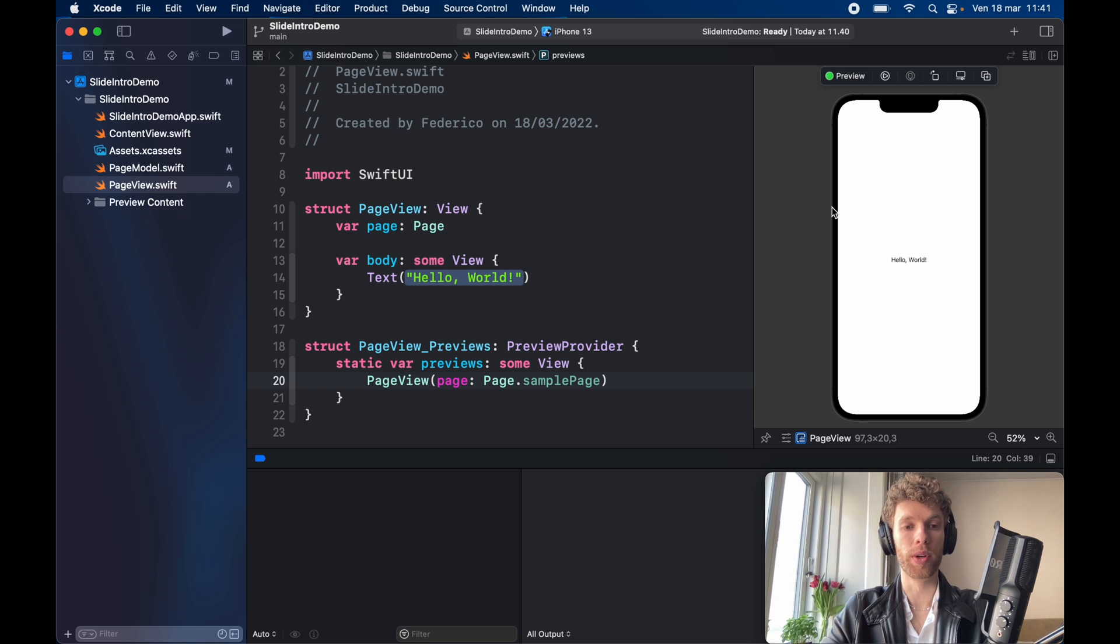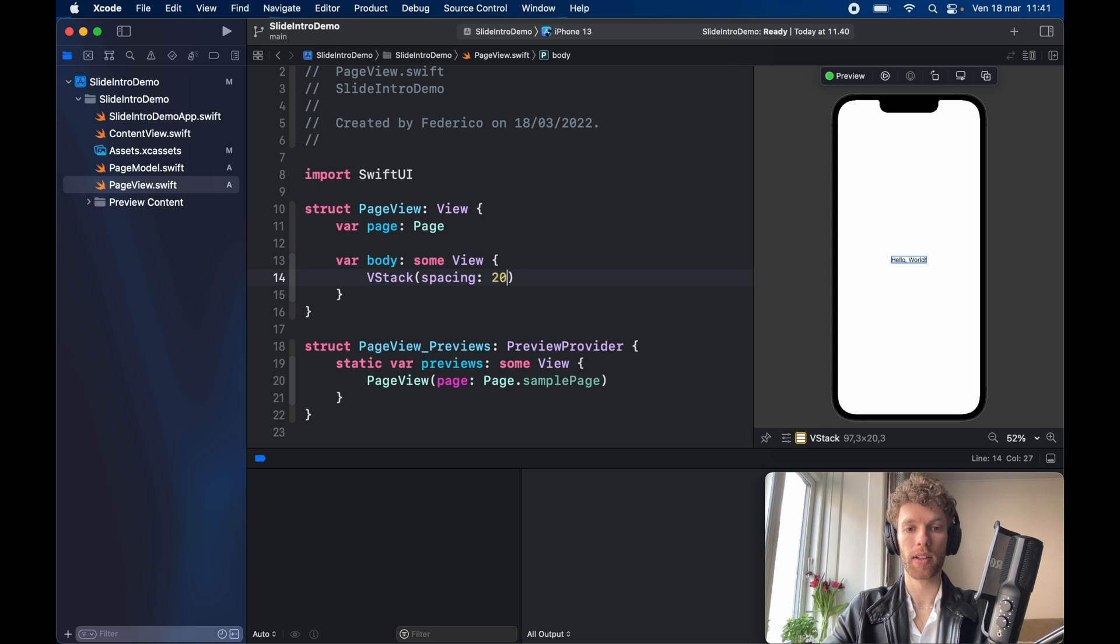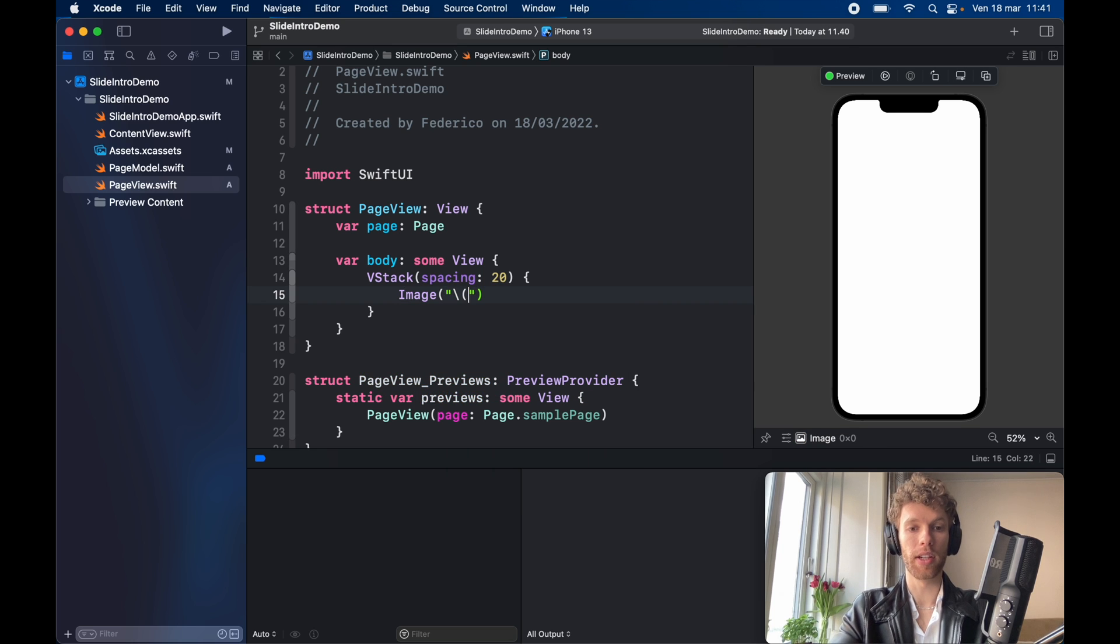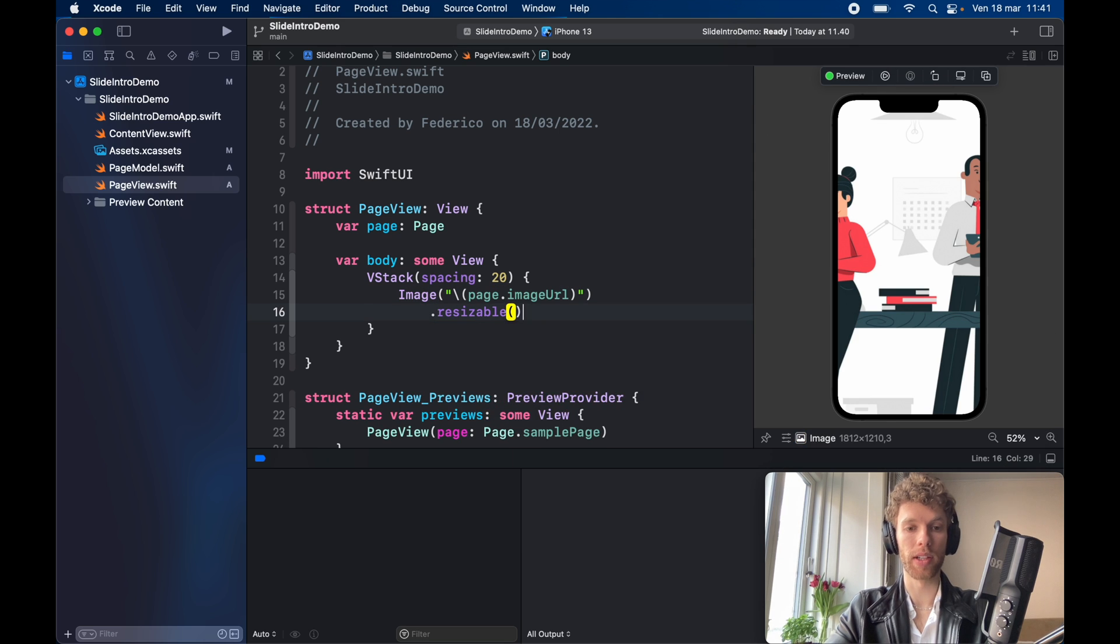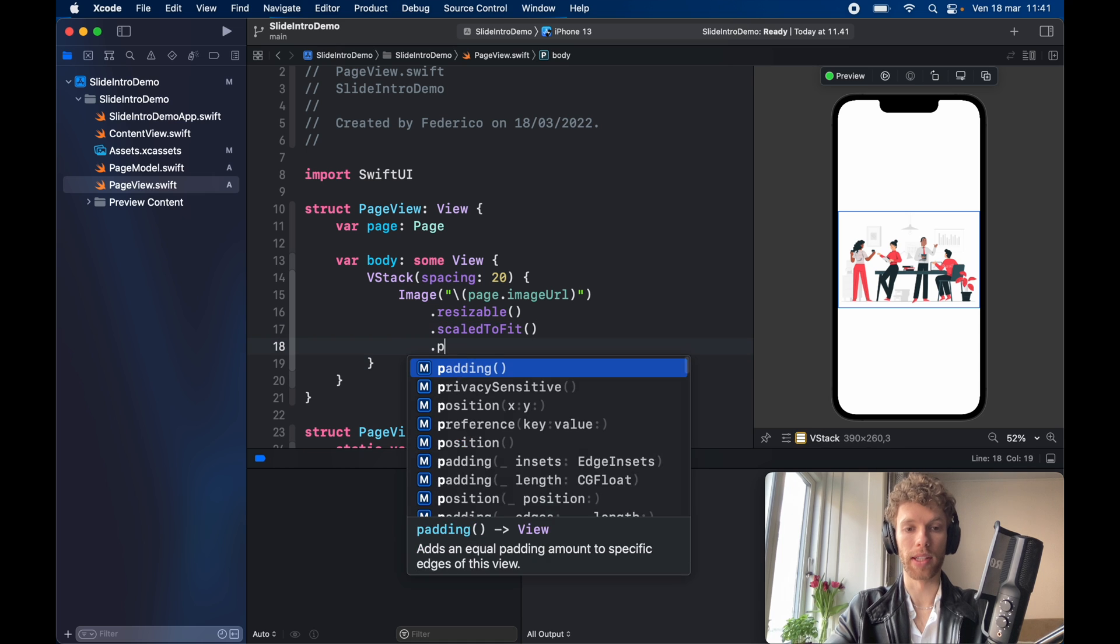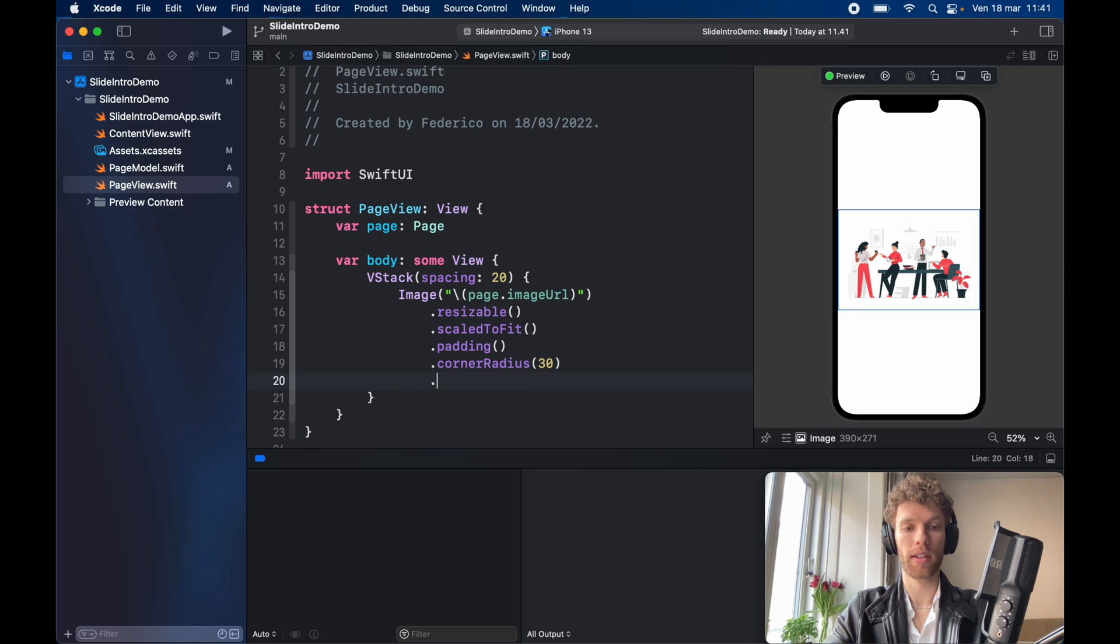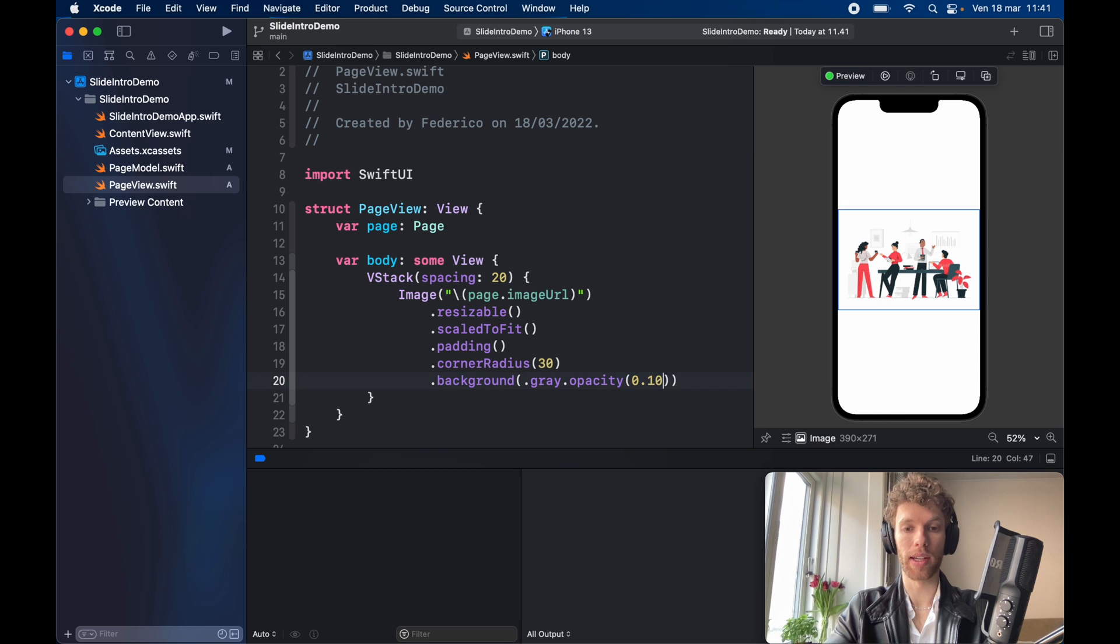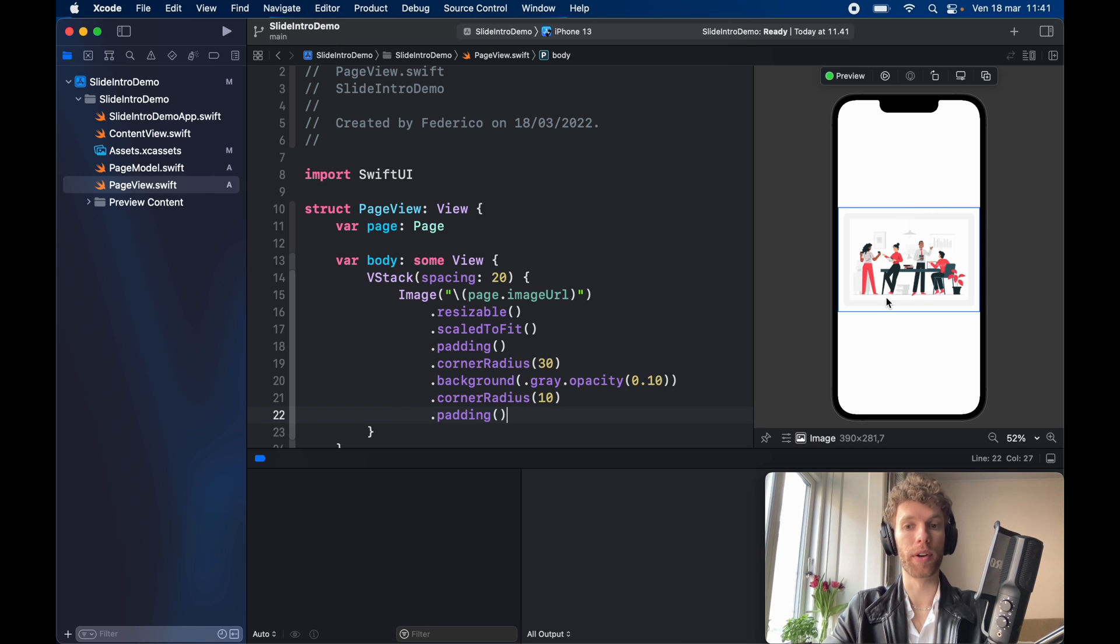This is where it's very great that we did that because now we can actually see it in the preview window with the sample data and we can style it accordingly. So inside here the first thing we want to do is go ahead and create a V stack with a spacing of 20 followed by an image and inside here we're going to insert the page dot image URL. Then we want this to be resizable scaled to fit so it fits in the screen and we're going to give that some padding followed by a corner radius of 30, a background of dot gray dot opacity of 0.10 which is just 10%, a corner radius of 10 and some more padding. So we're going to get this very nice frame effect.